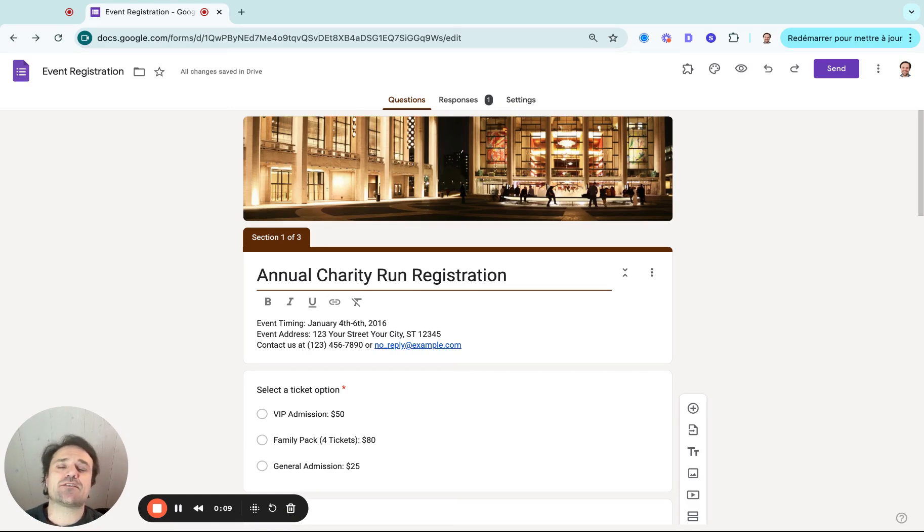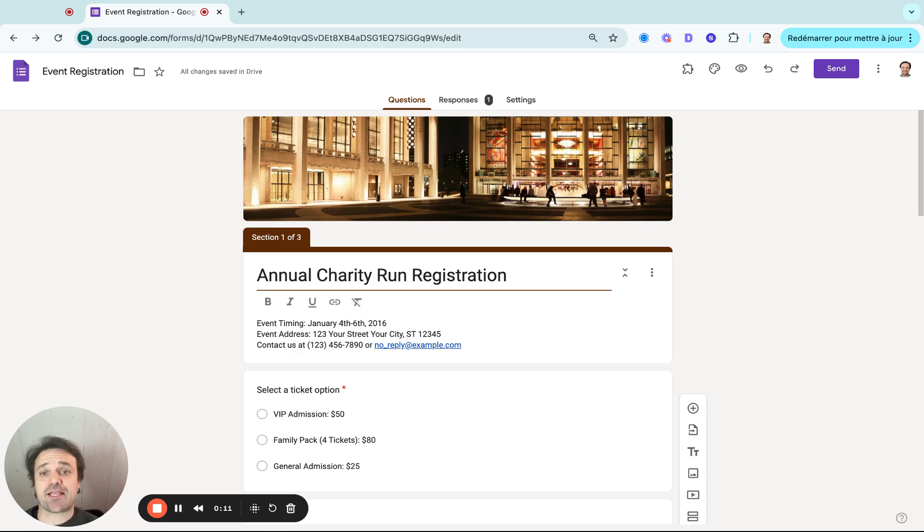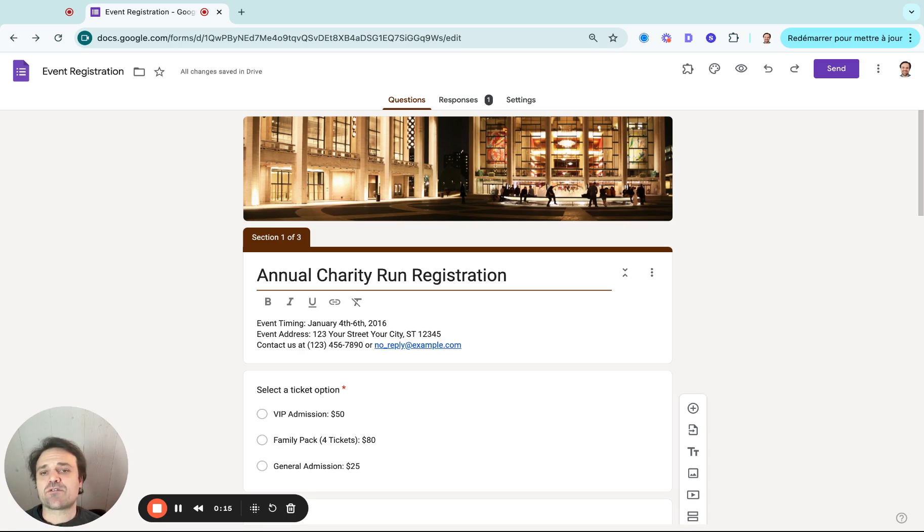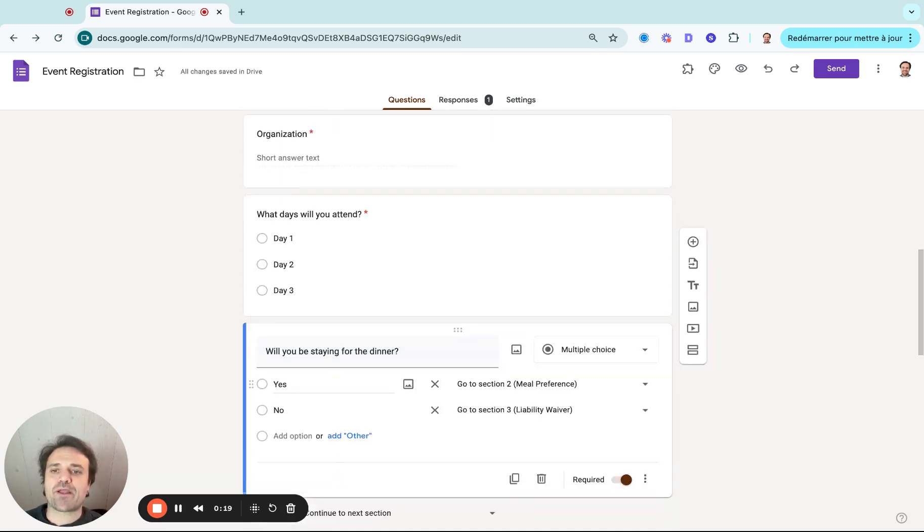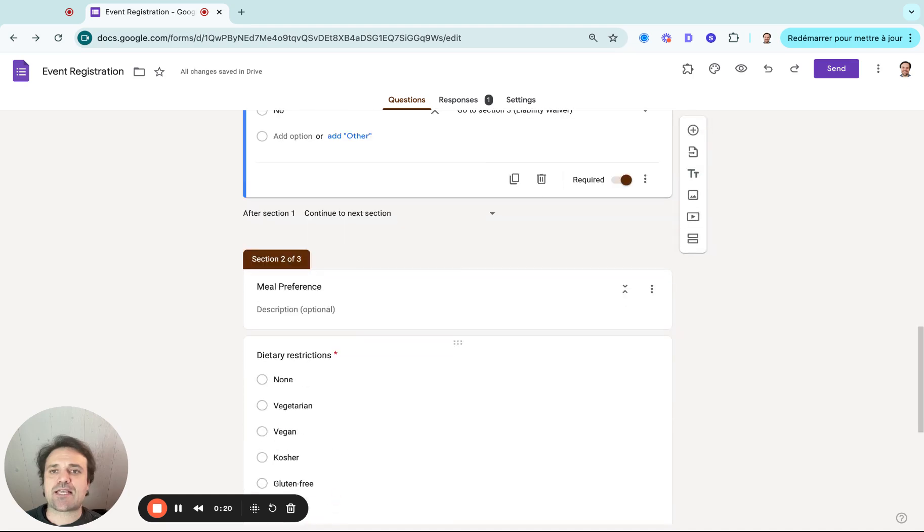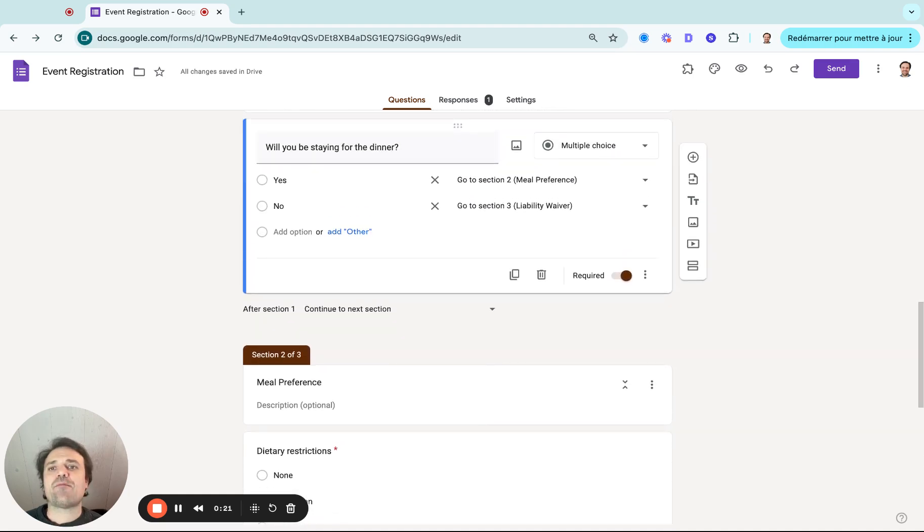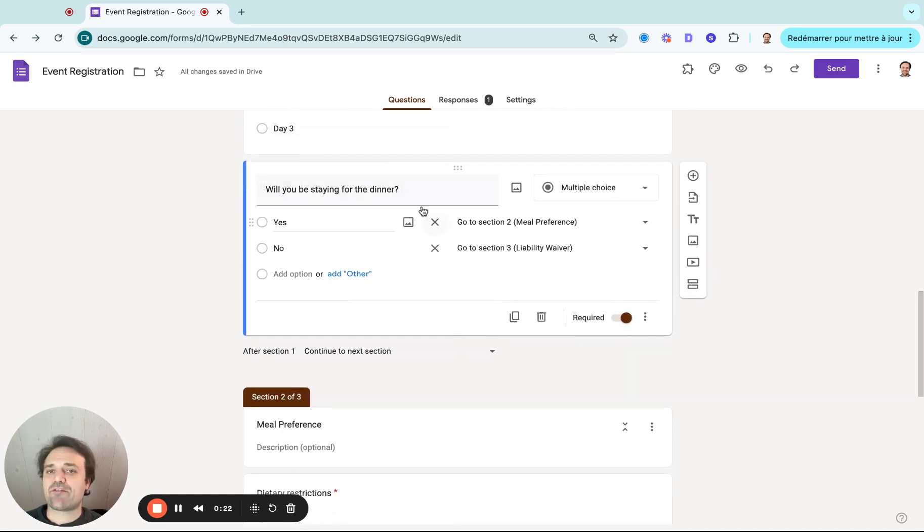The idea behind this is you want to be able to show questions, next questions, or next steps on the form based on somebody's answer. So a very simple example, I have a charity run registration here, but one of my questions says, will you be staying for dinner?